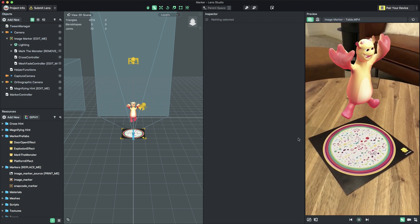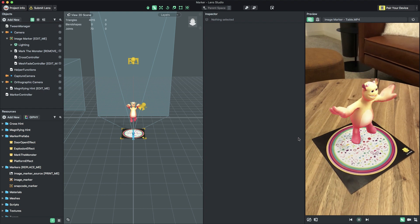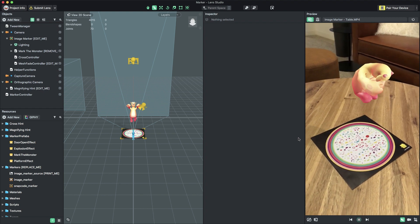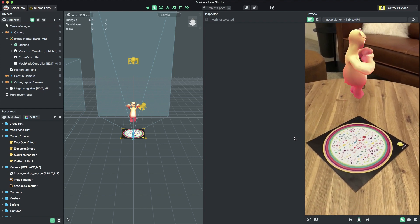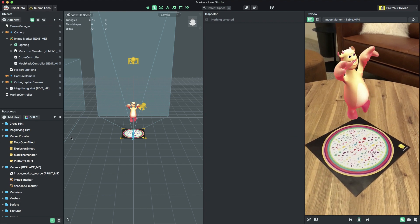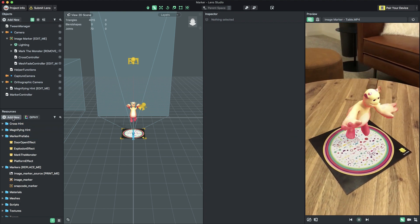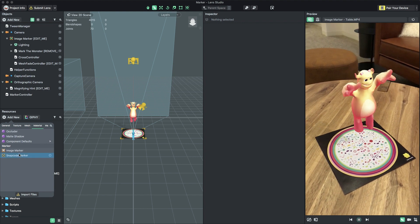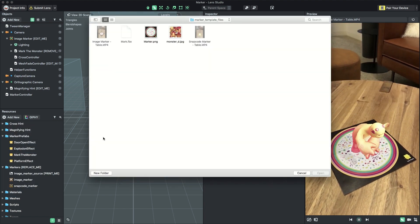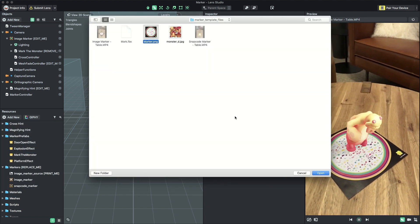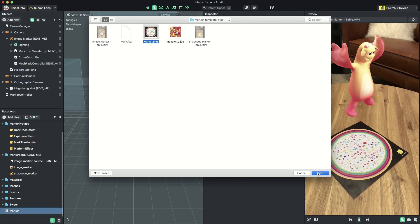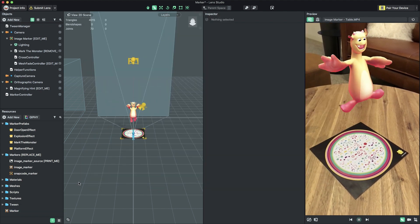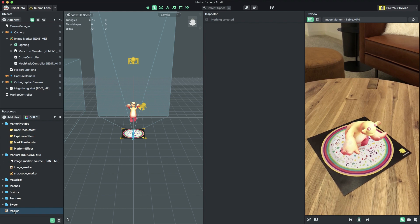With our custom preview video playing, we can now set up our custom image marker. We'll do this by creating a new image marker resource. In the Resources panel, select Add New Image Marker. In the File dialog that opens up, select the image you'd like to use as your marker, and select Open. You should now see a new image marker resource at the bottom of the Resources panel.